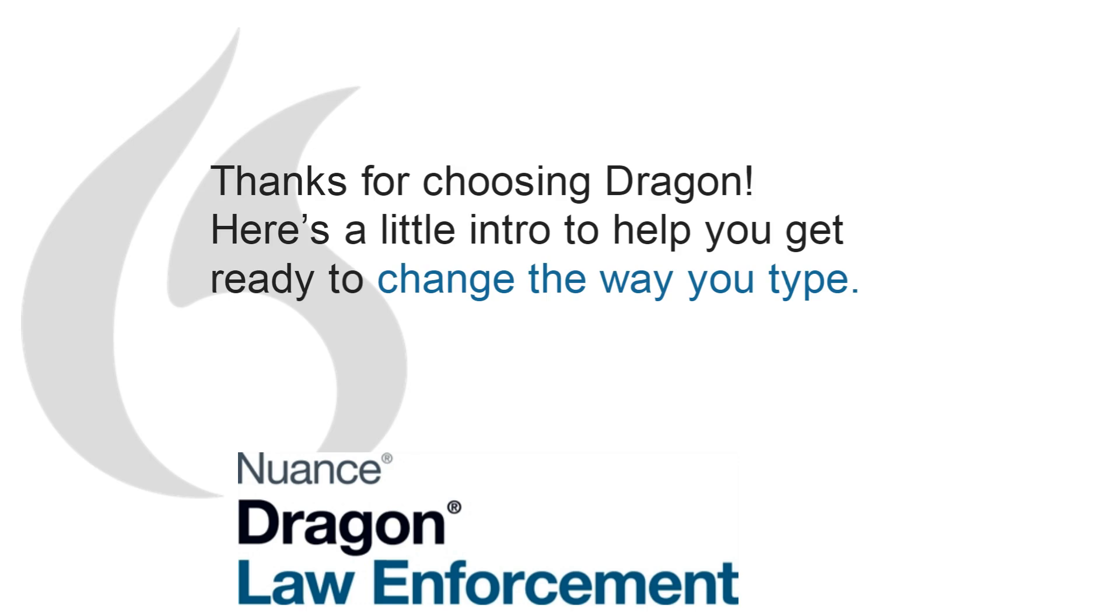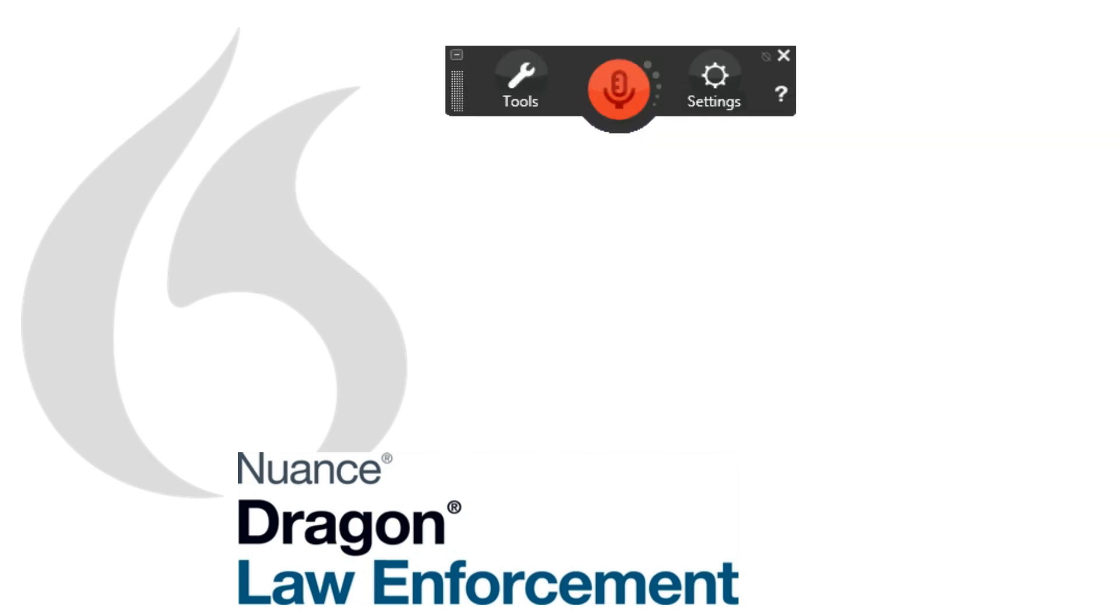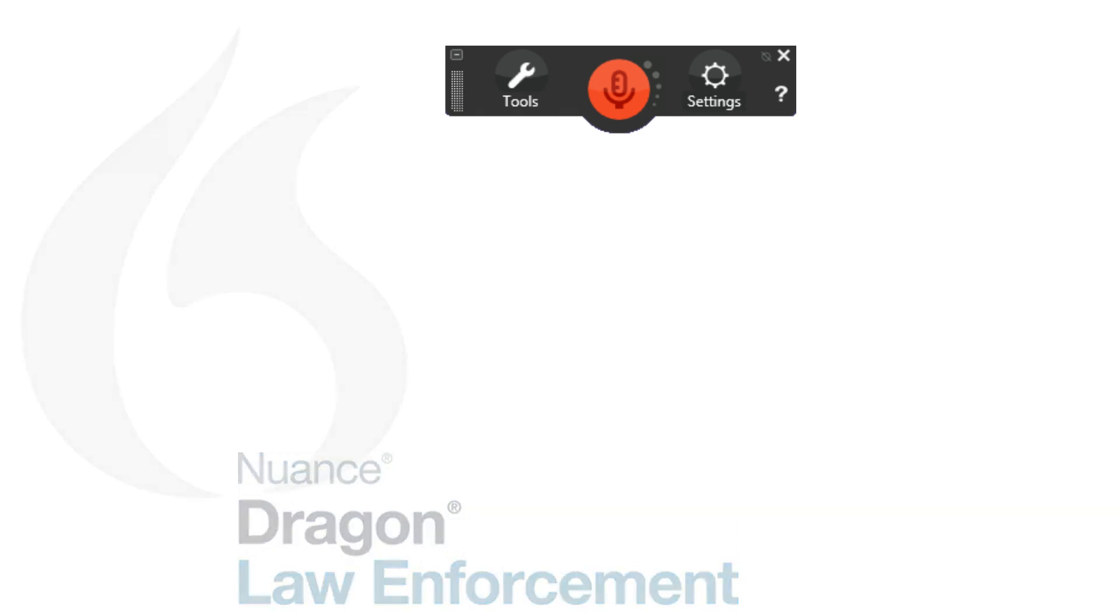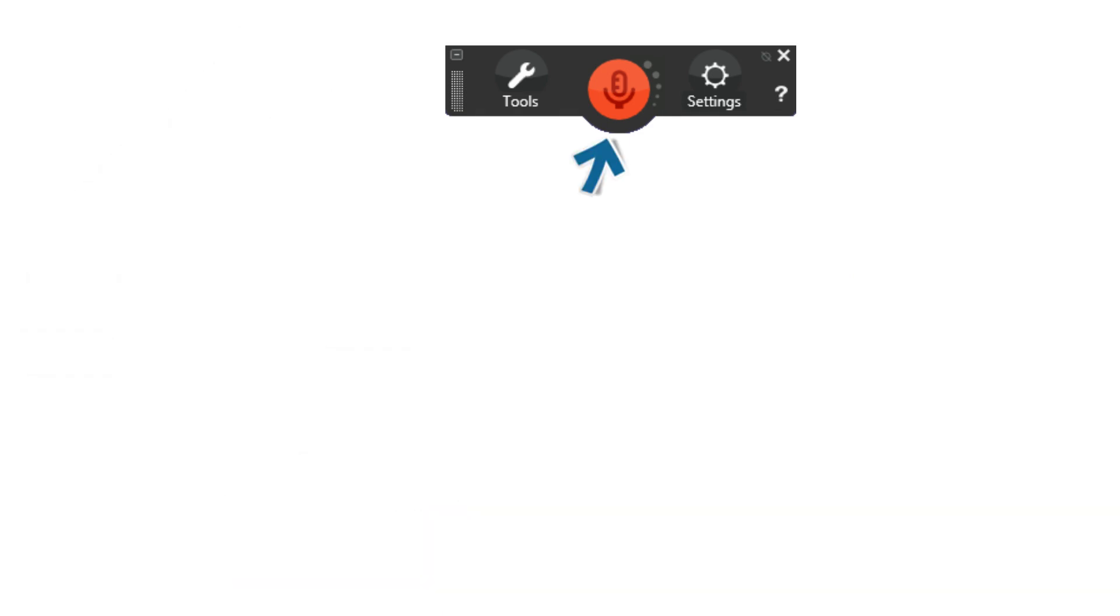Welcome to Dragon Law Enforcement Edition. Let's get started. First, click the microphone icon to turn on Dragon's microphone.